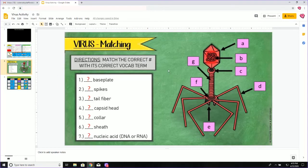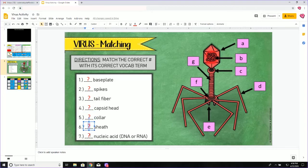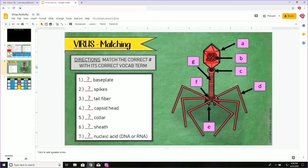On the second page, it is very straightforward — you're just going to match the correct number with its correct vocab term. So I will look at the virus and I will look at option A, and I will look over at the vocab and ask myself what is A, then I will type inside these text boxes. Red question marks is where you are going to be typing, and that's pretty much it for this page.